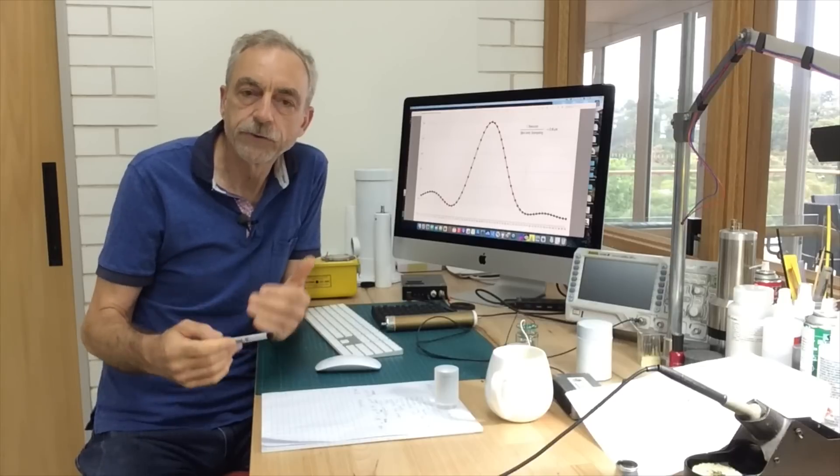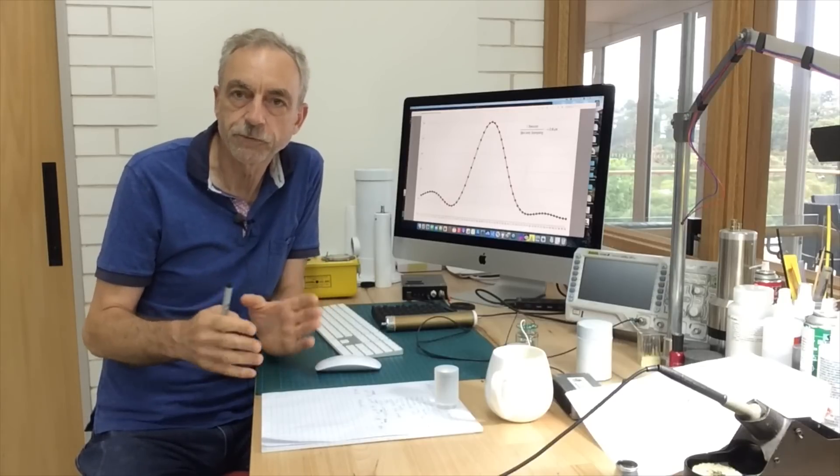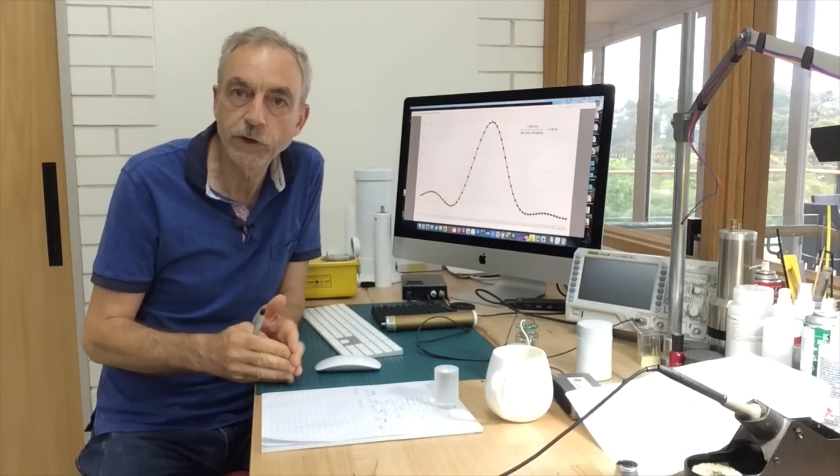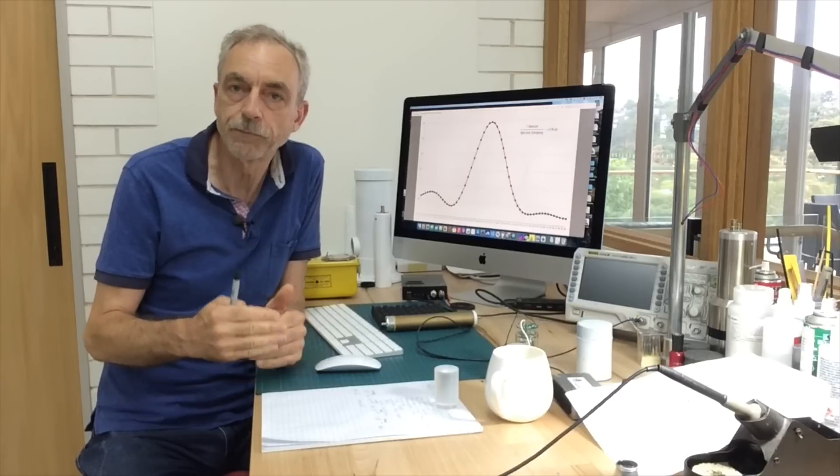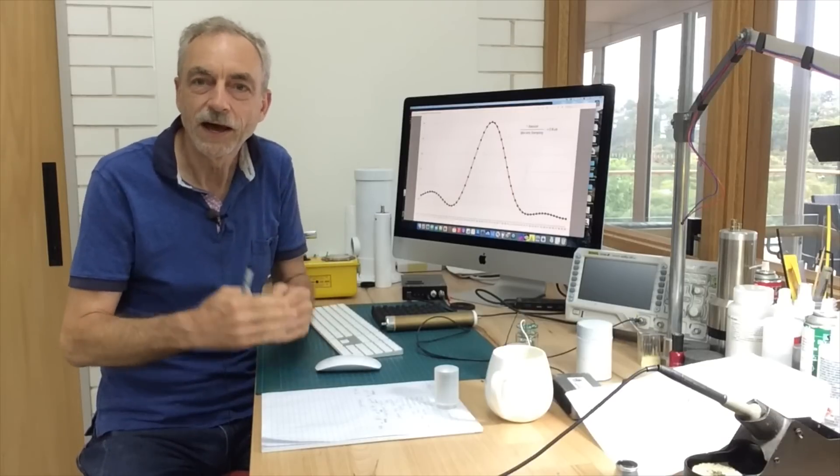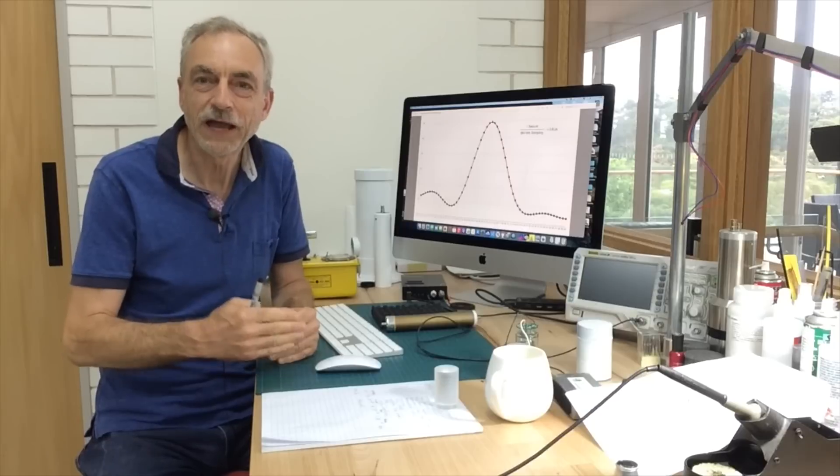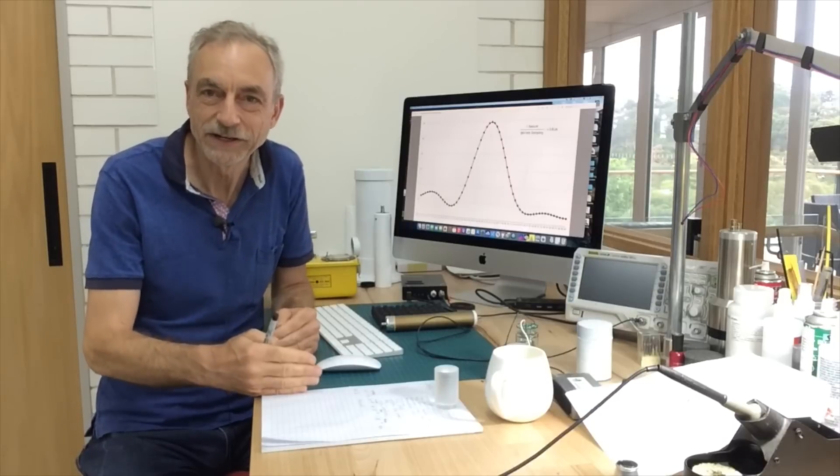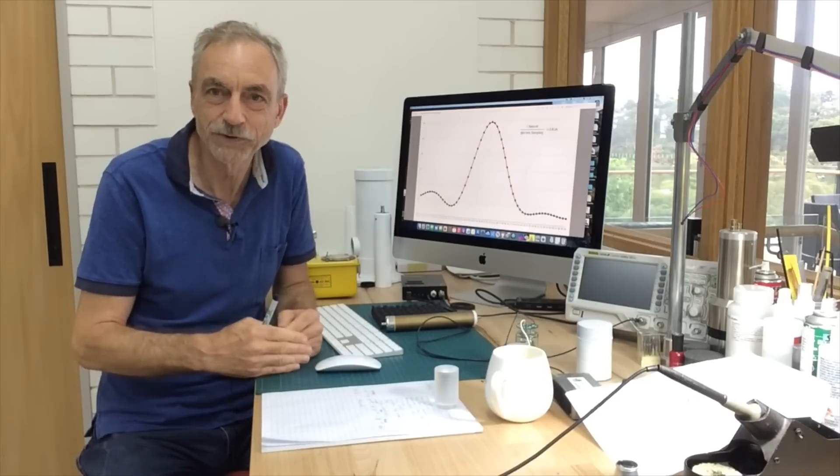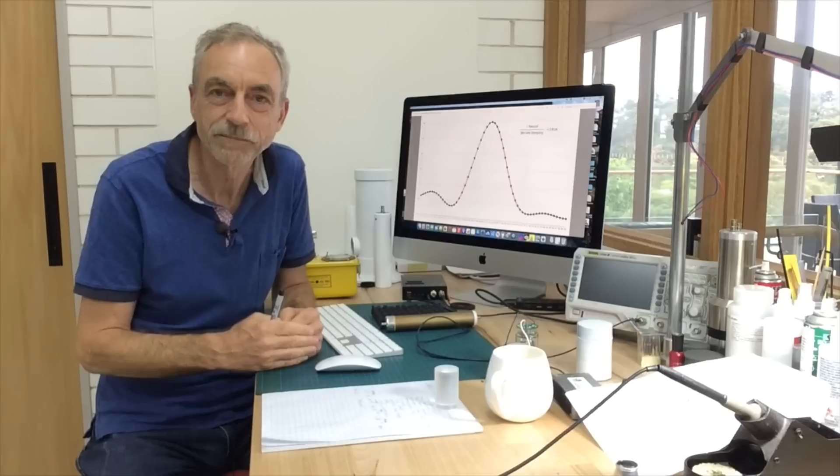Later on when we have set up our software and taken our first gamma spectrum, we can look at the calibration process where we then convert the arbitrary units into actual gamma energy as in kilo electron volts or mega electron volts and so on.